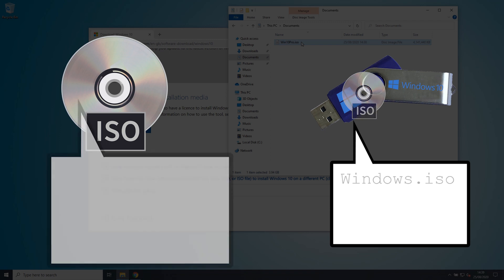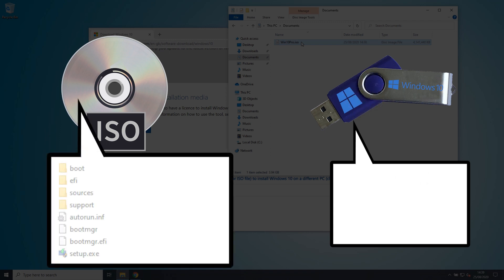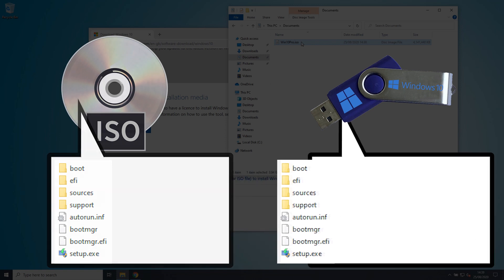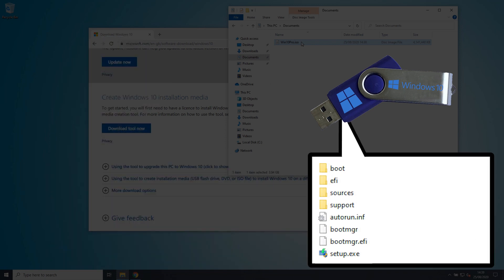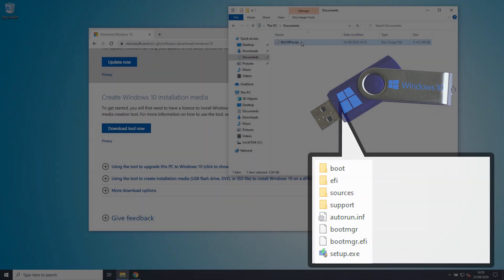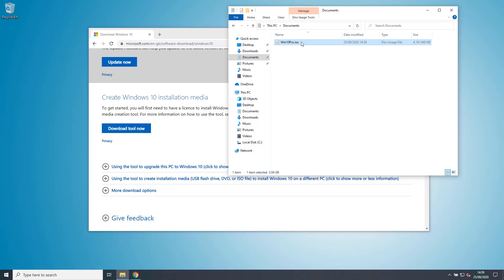It's the contents of the ISO file that actually needs to be extracted and written to the USB disk, which will make Windows 10 USB bootable.